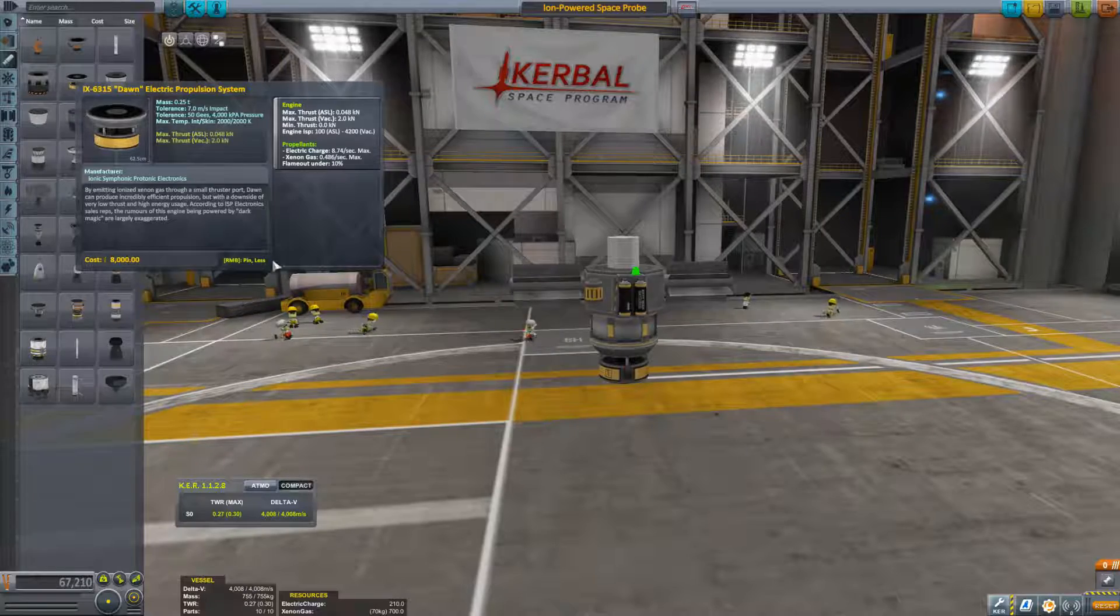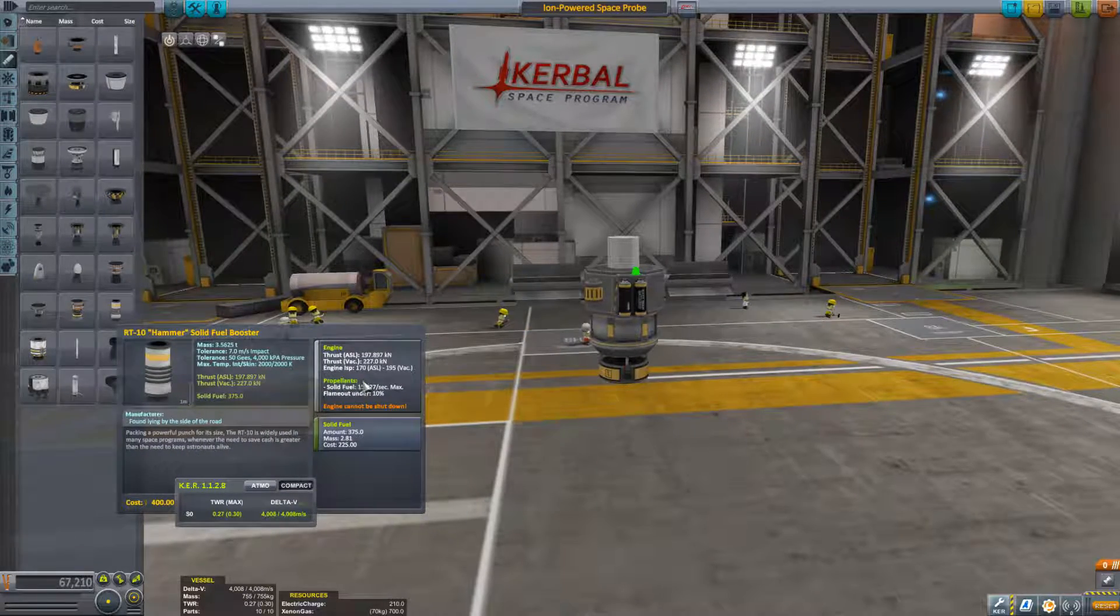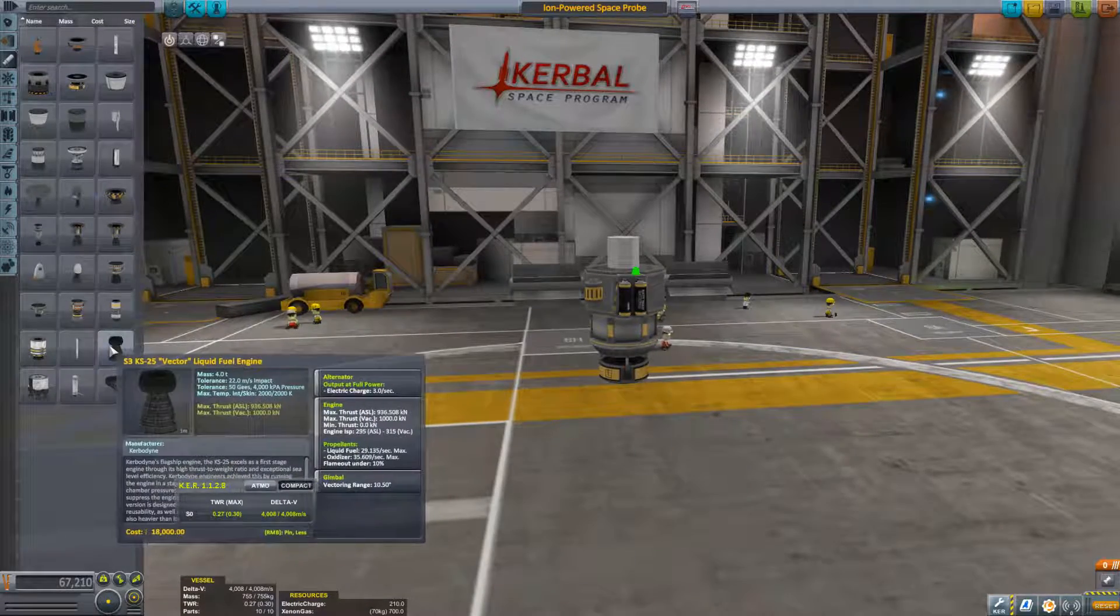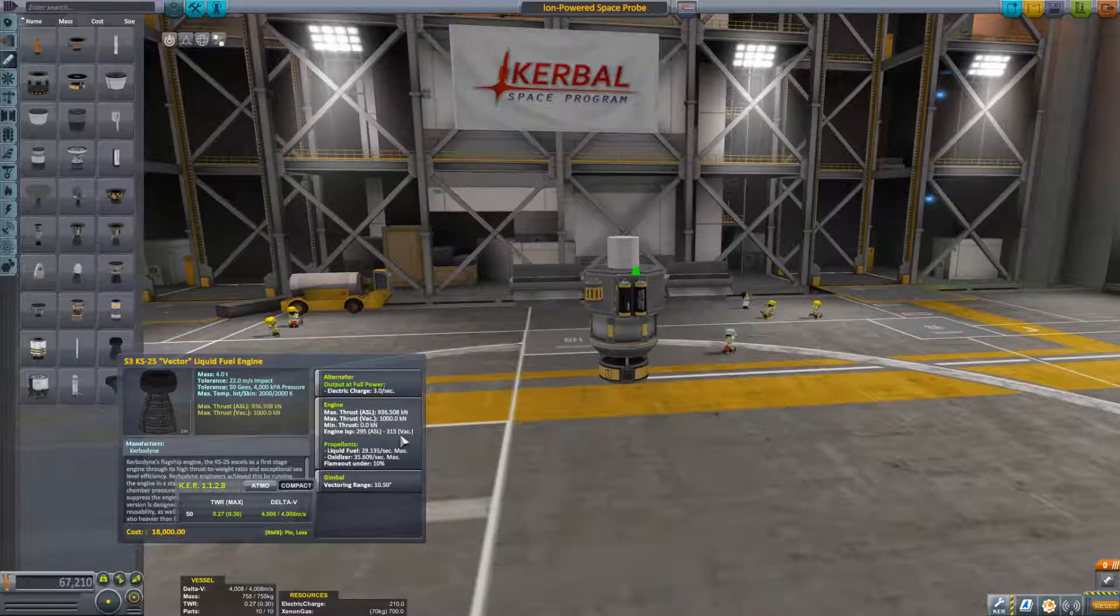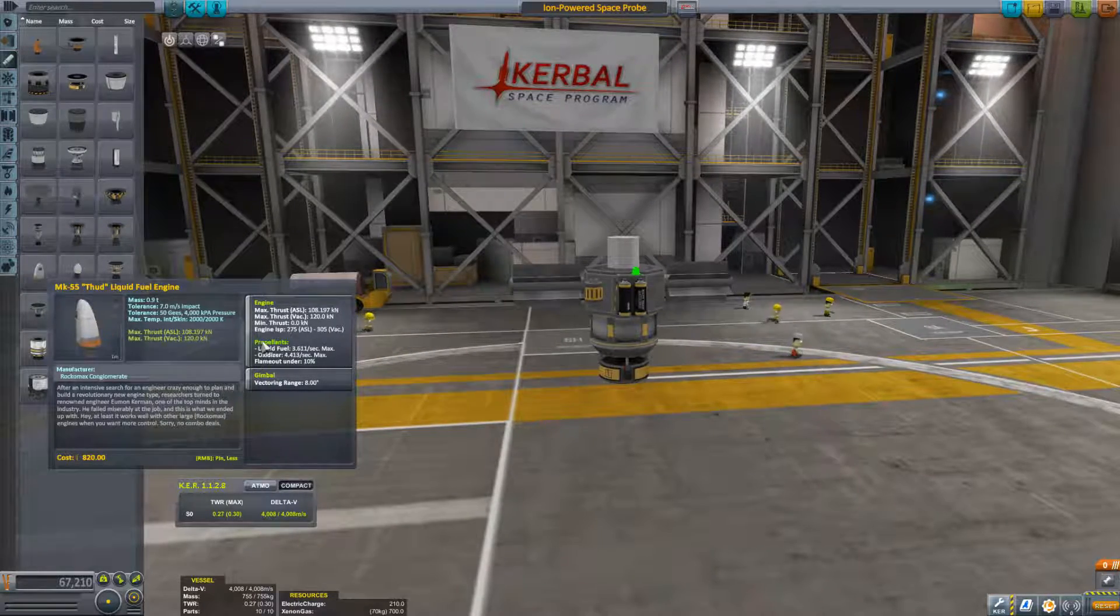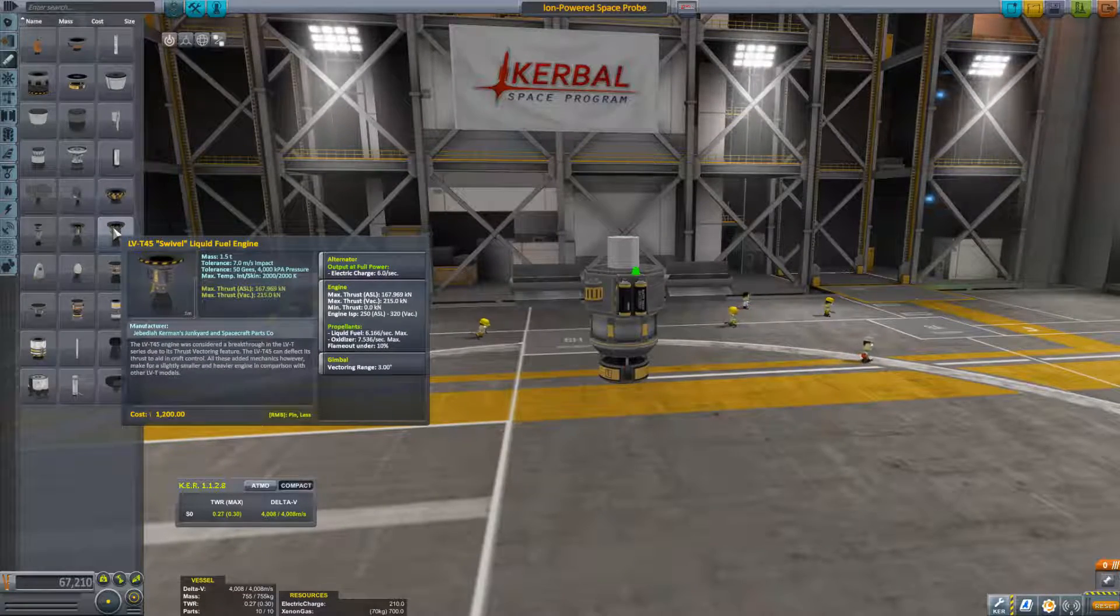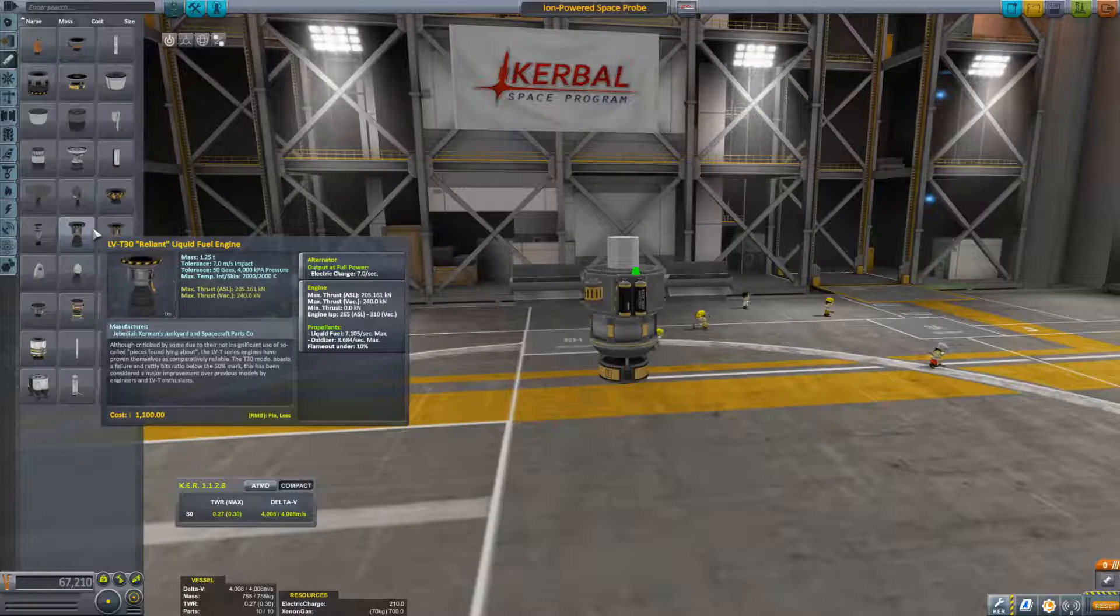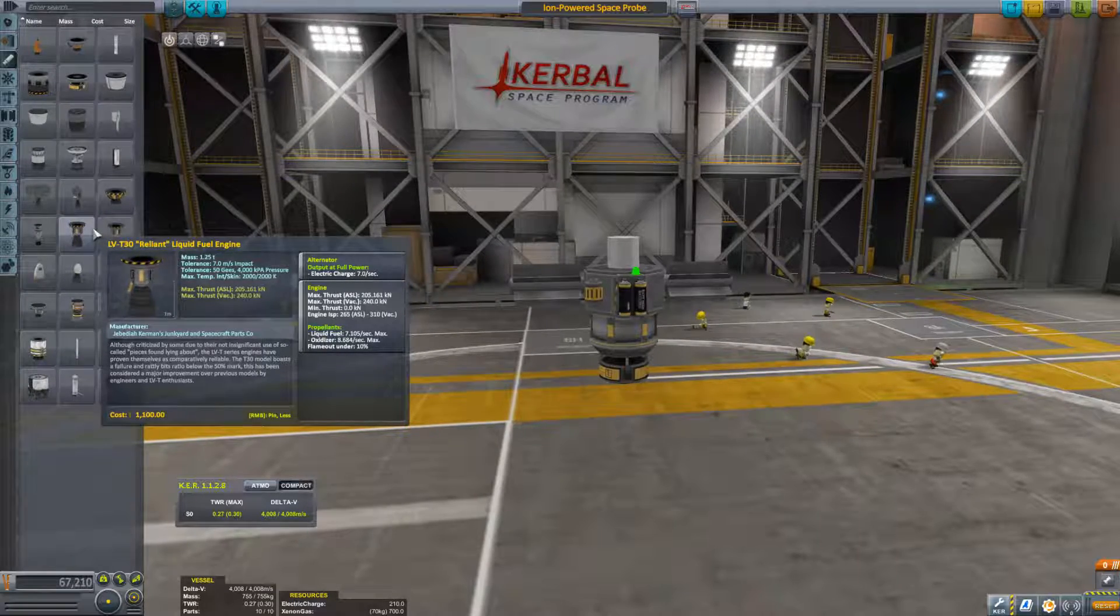If we compare that to the hammer solid fuel, the hammer has in a vacuum 195. The vector has 315, the THUD has 305, swivel 320, reliant 310. So you can see that most of the engines that burn liquid fuel are around 300.